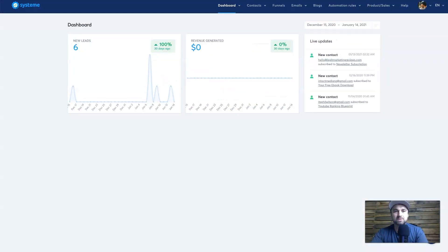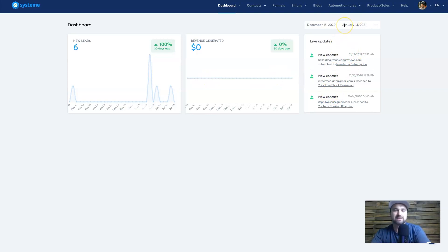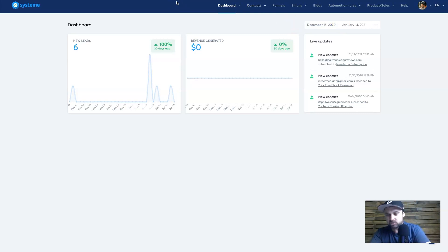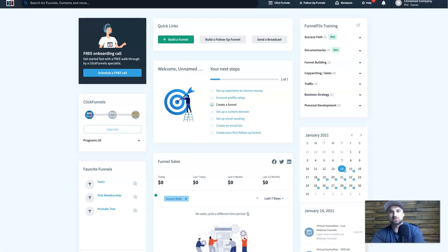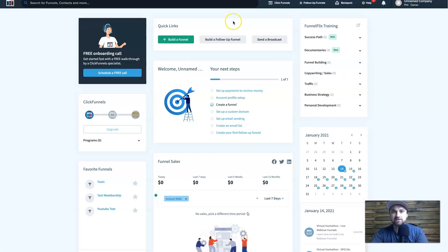If we go to System.io, you can see it's quite plain. It's just telling me how many leads I've got, how much revenue I've generated, and there are some live updates on leads. You can change the date, but that's literally it for the dashboard. Unfortunately, System.io is lacking in terms of the dashboard — ClickFunnels absolutely dominates it. ClickFunnels has been around for a very long time, so I'd expect that, but ClickFunnels wins for dashboard aesthetics.